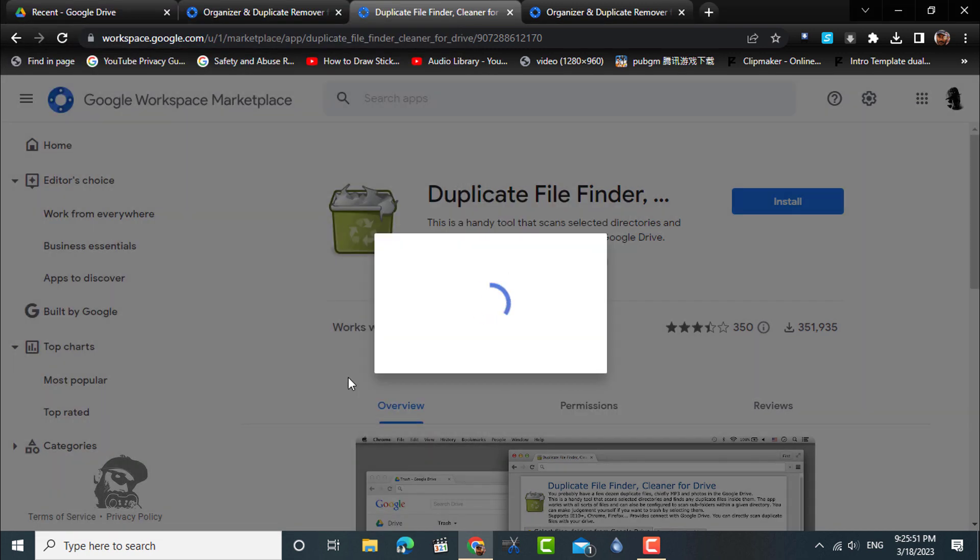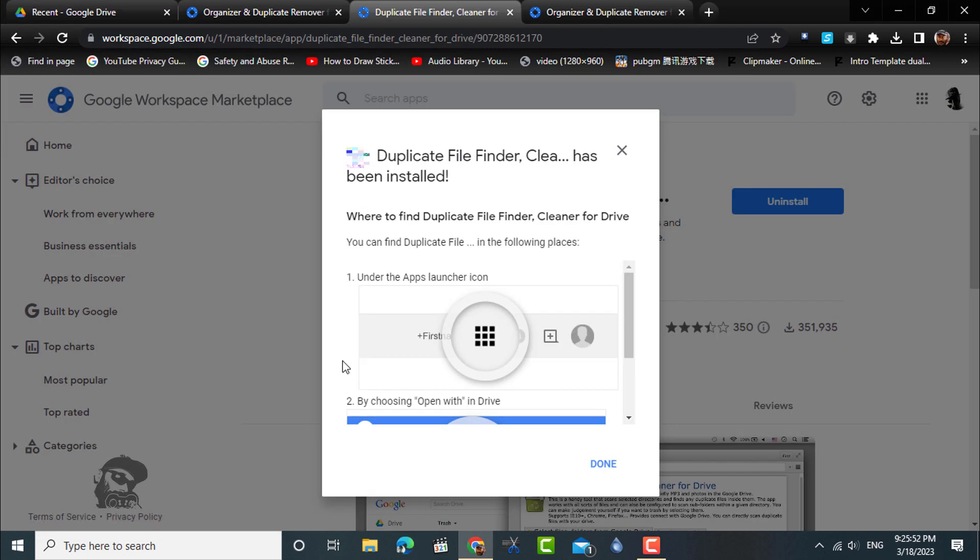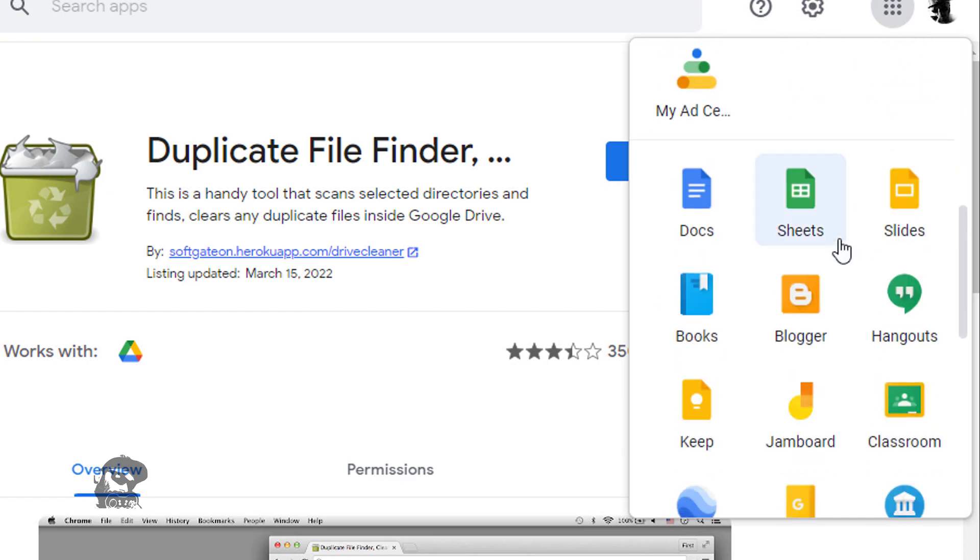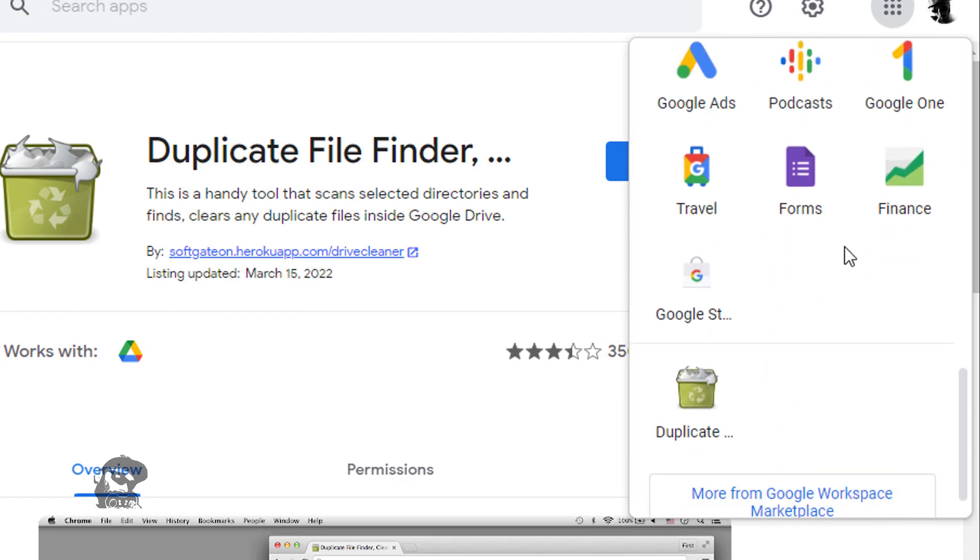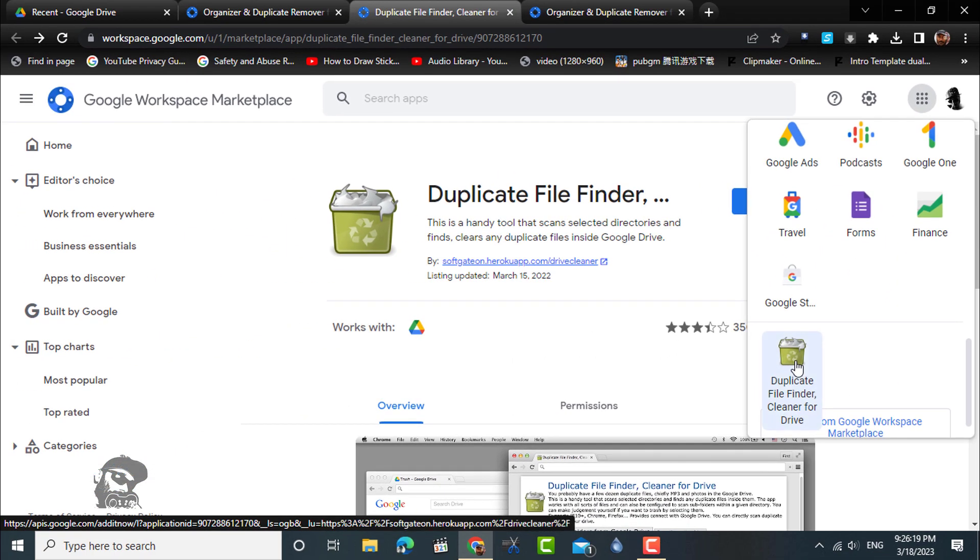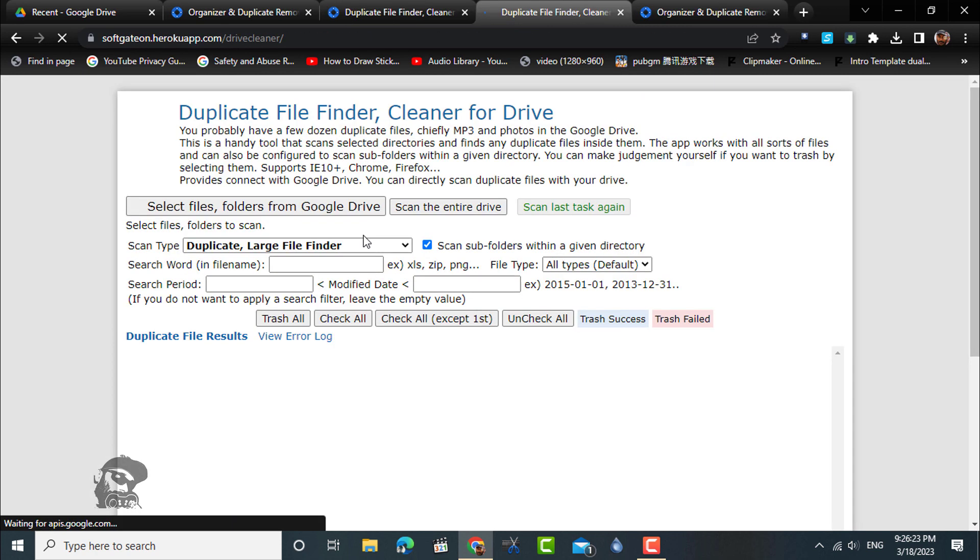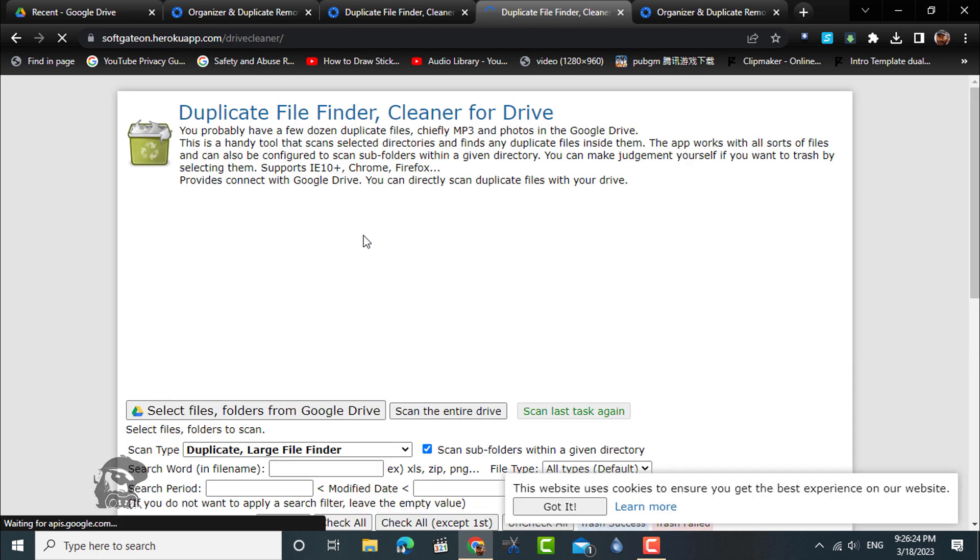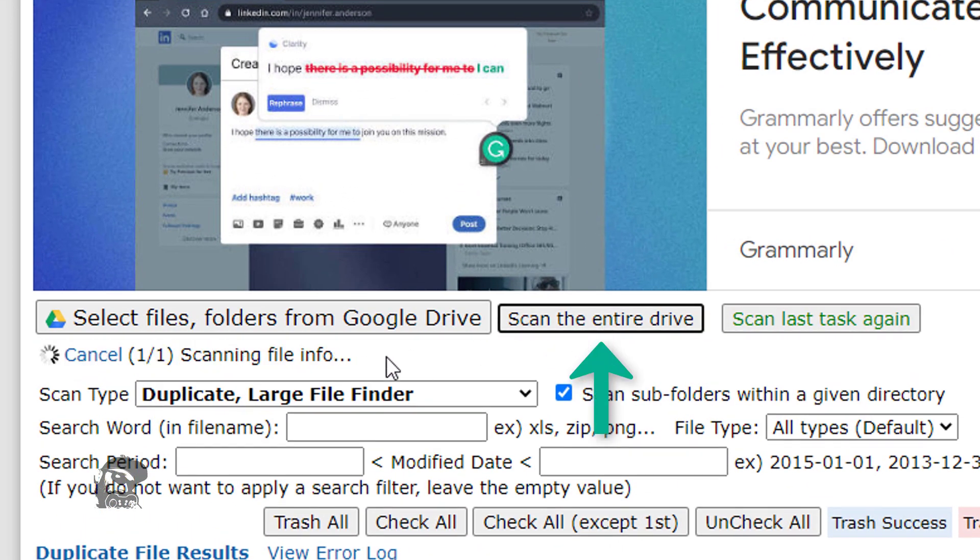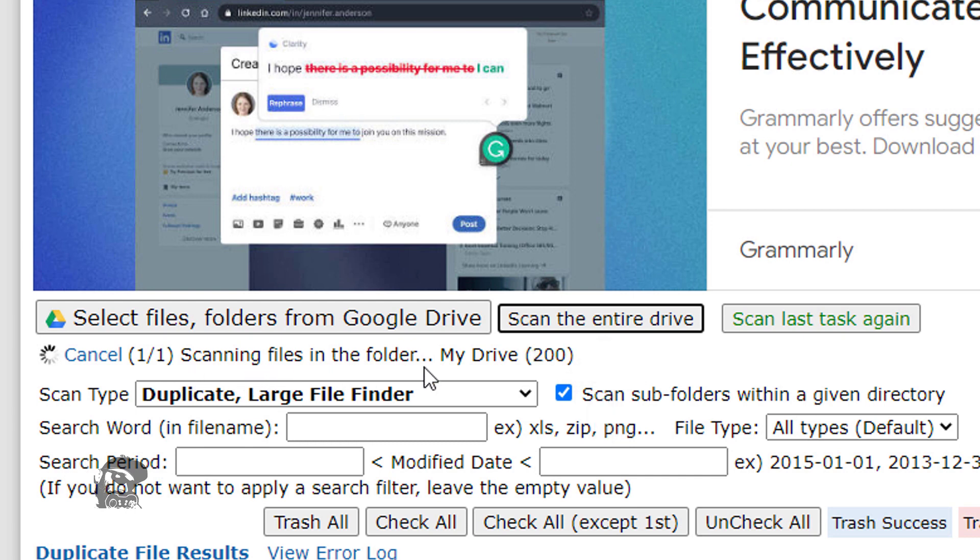Afterwards, launch the newly installed app from the Google apps launcher. A new tab will open up showing the web-based app interface. Here you can simply go ahead and search your entire Google Drive for duplicate files.